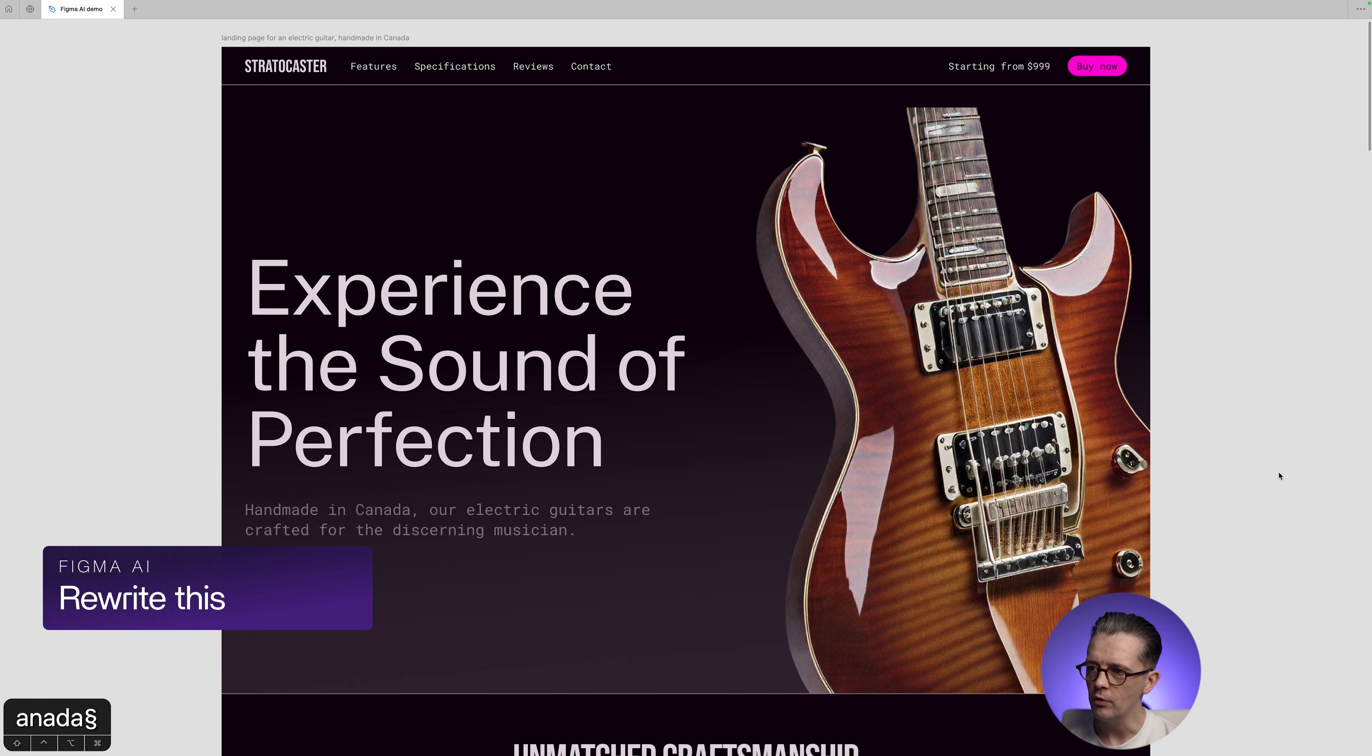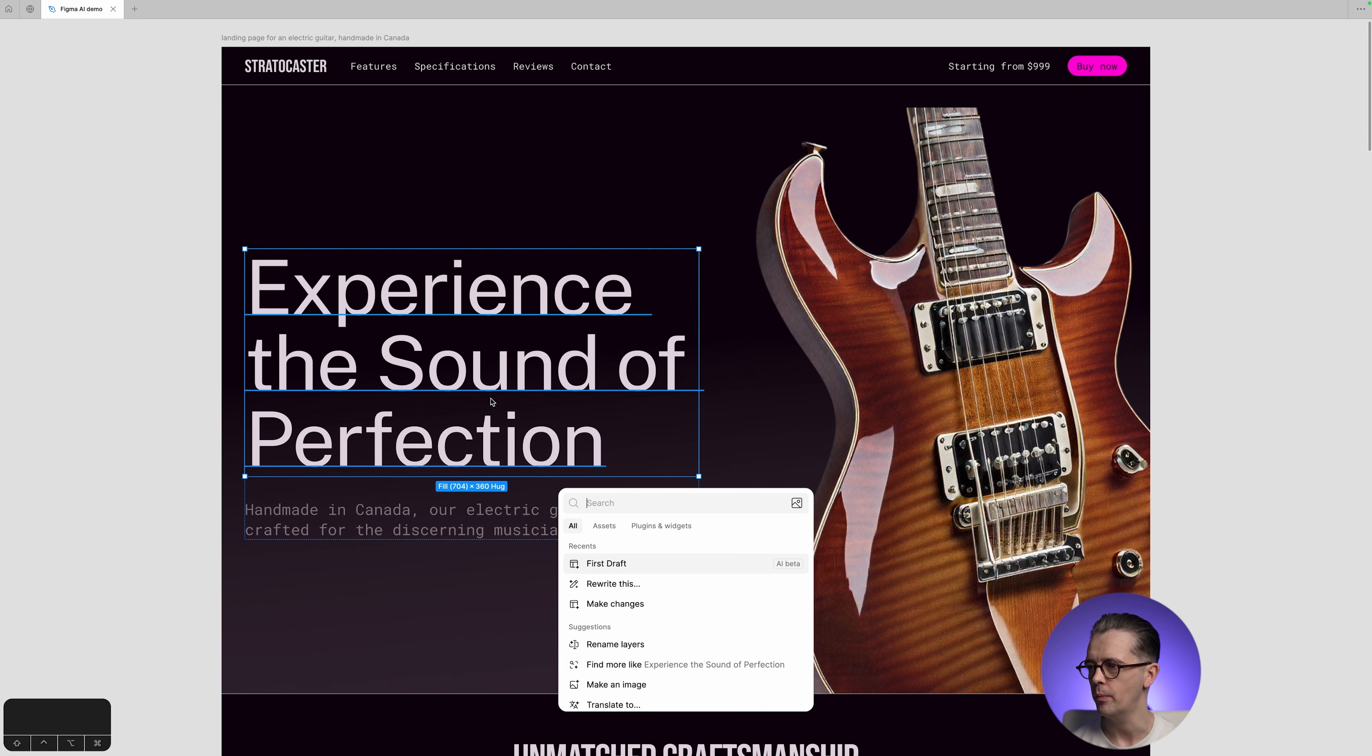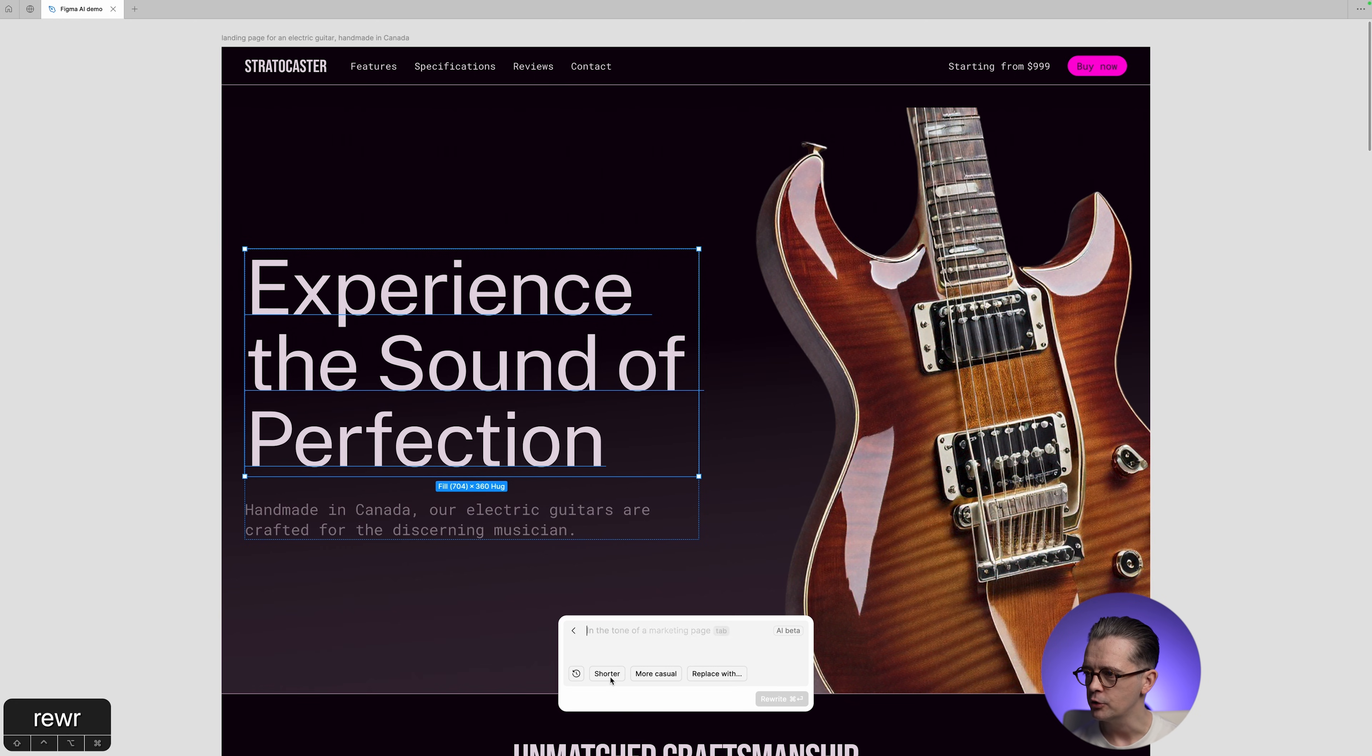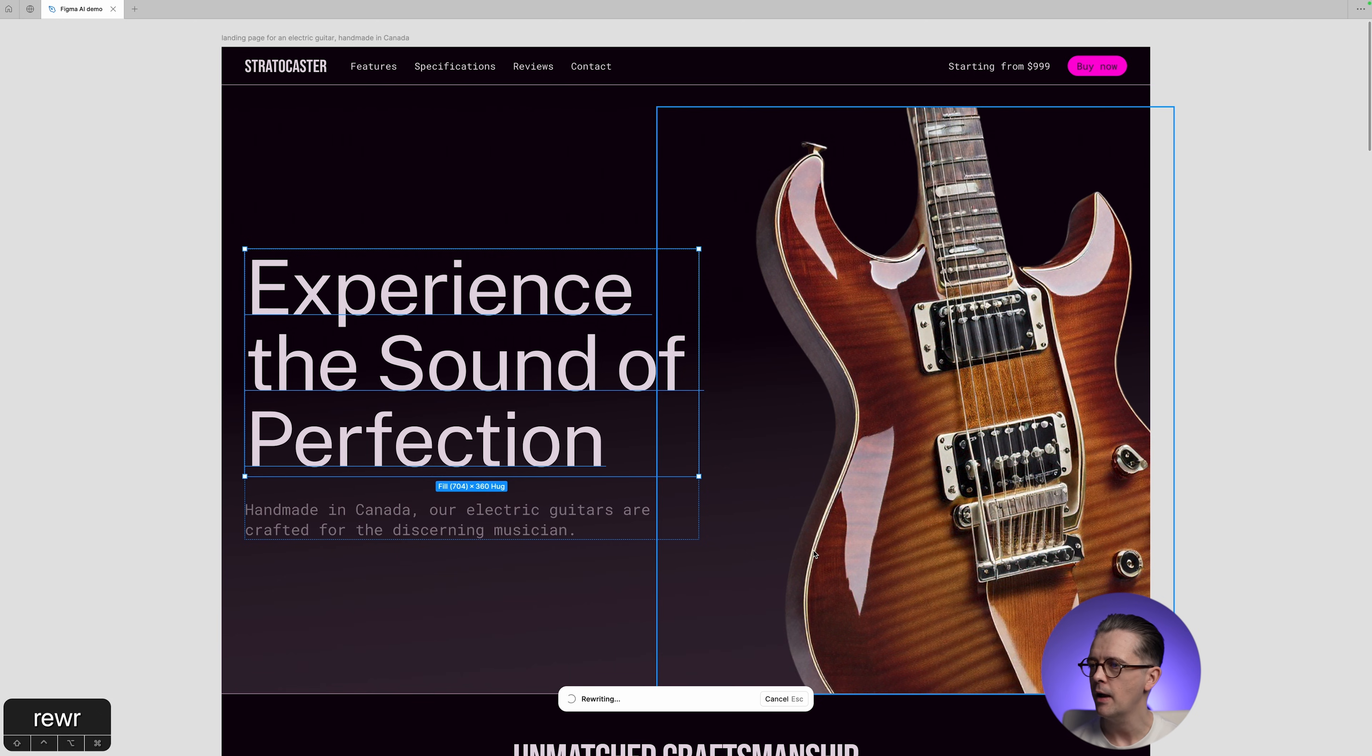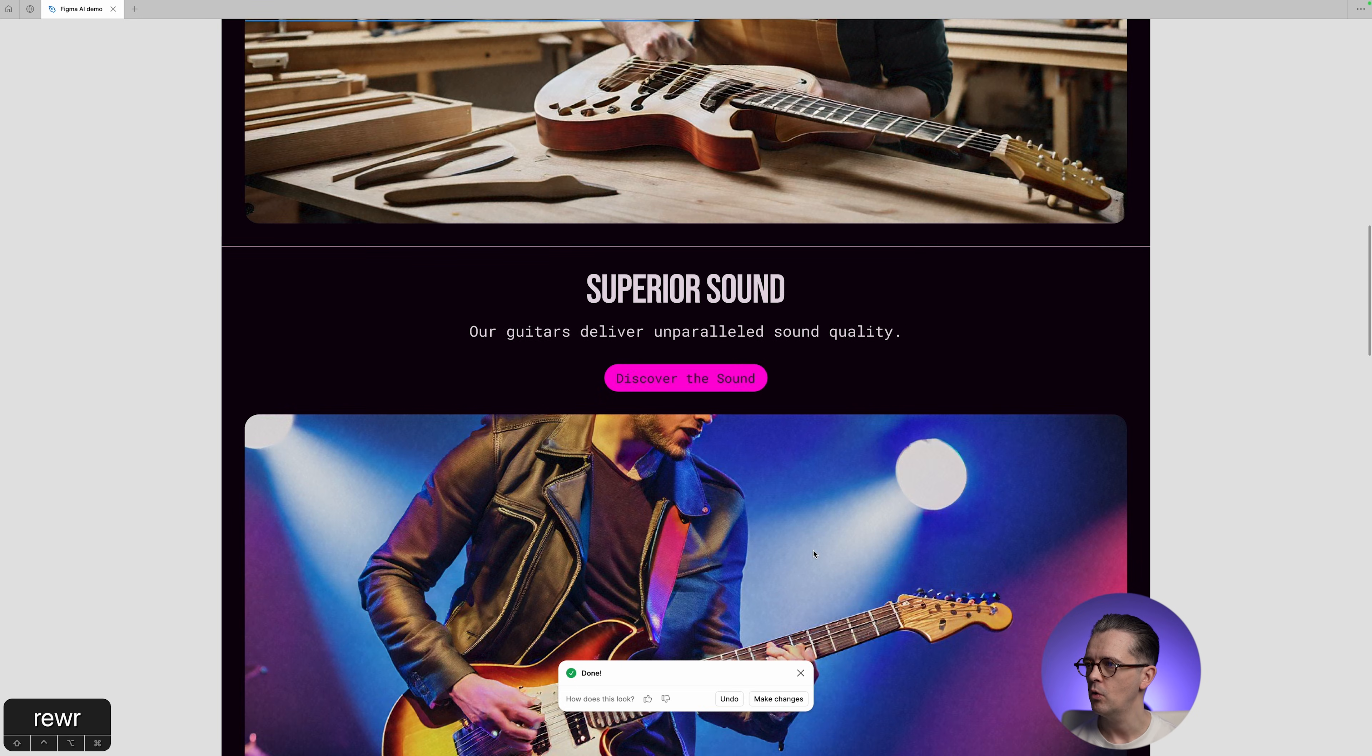You can also rewrite things. So if we click on this headline now, and then I'm going to open the actions menu and I'm going to do rewrite this. And it gives you some immediate prompts, shorter, more casual. So let's just click, make this shorter, click rewrite. And it has changed our headline to something smaller.